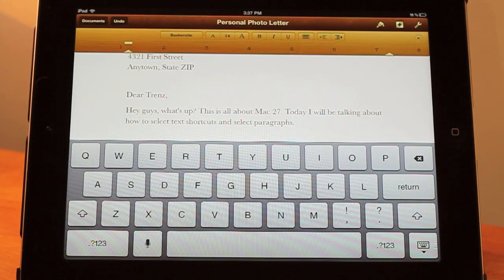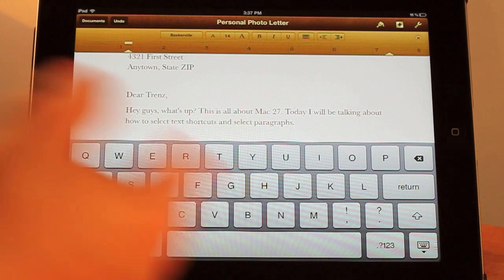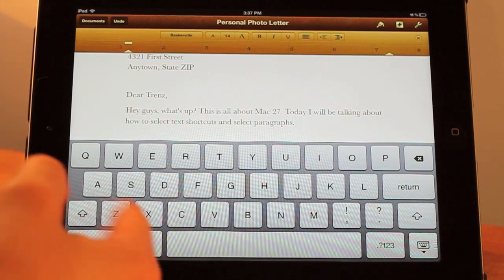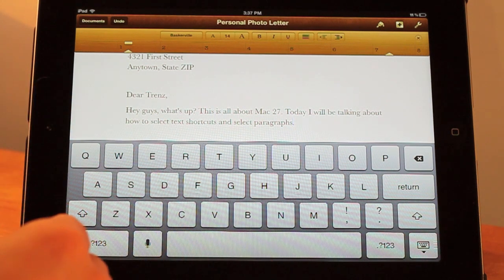Hey guys, what's up? This is All About Mac27 and today I'm going to be talking about how you can select text and different shortcuts for selecting text and also paragraphs.